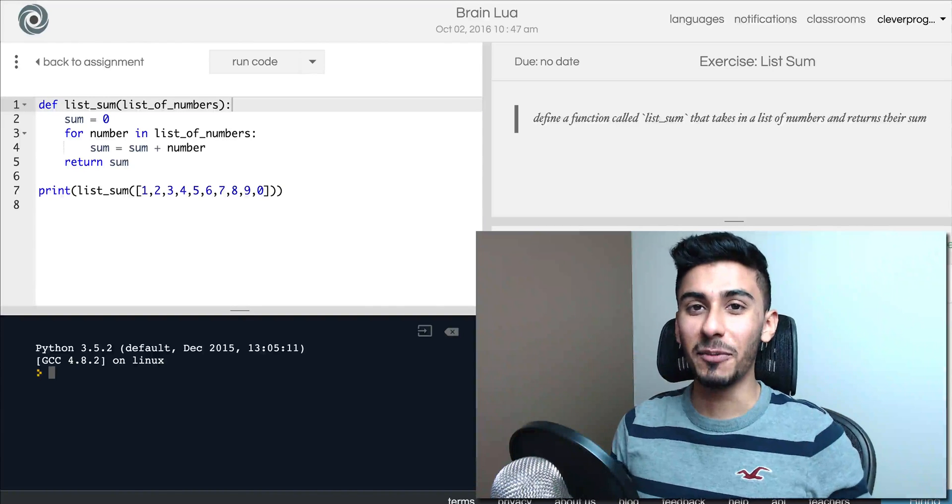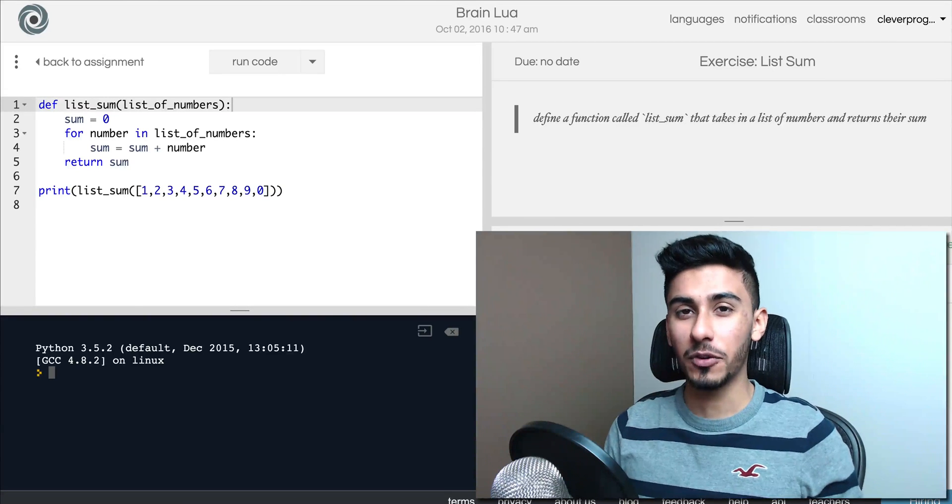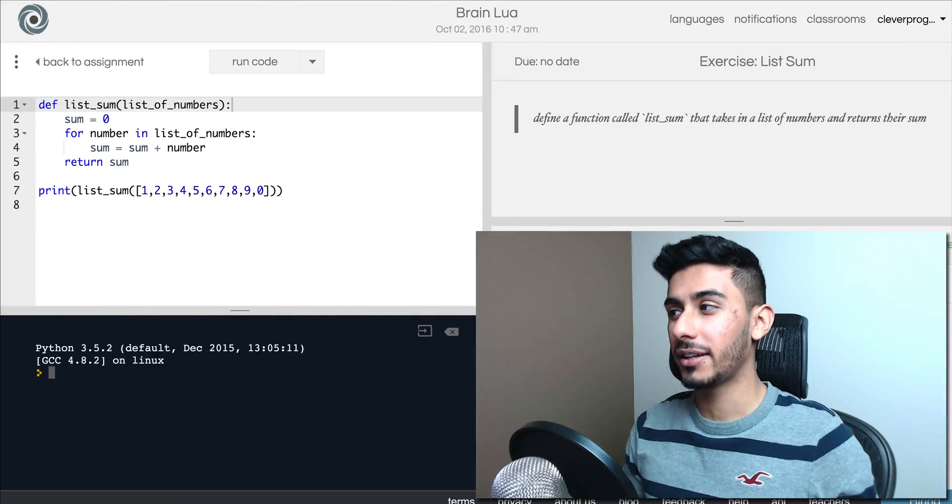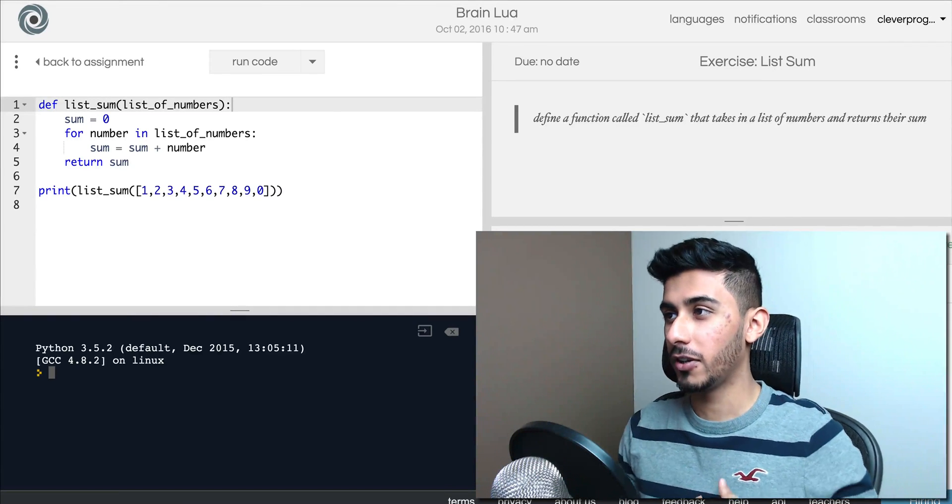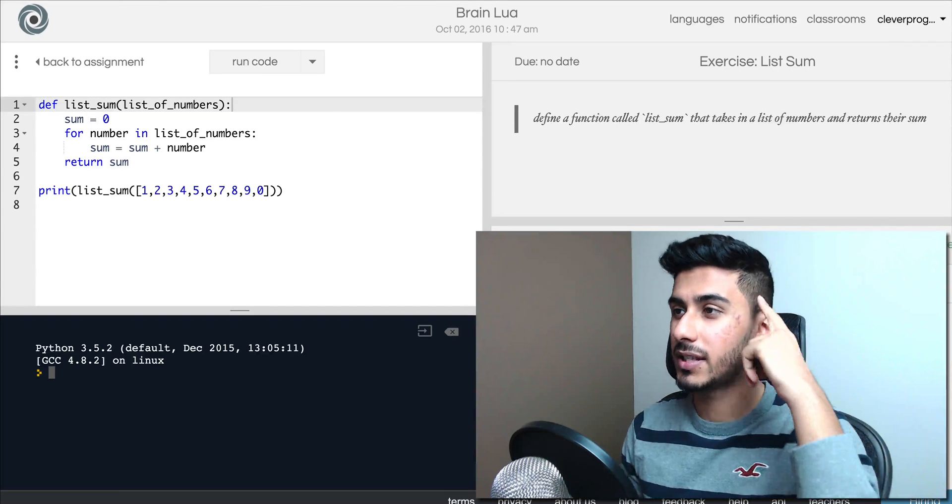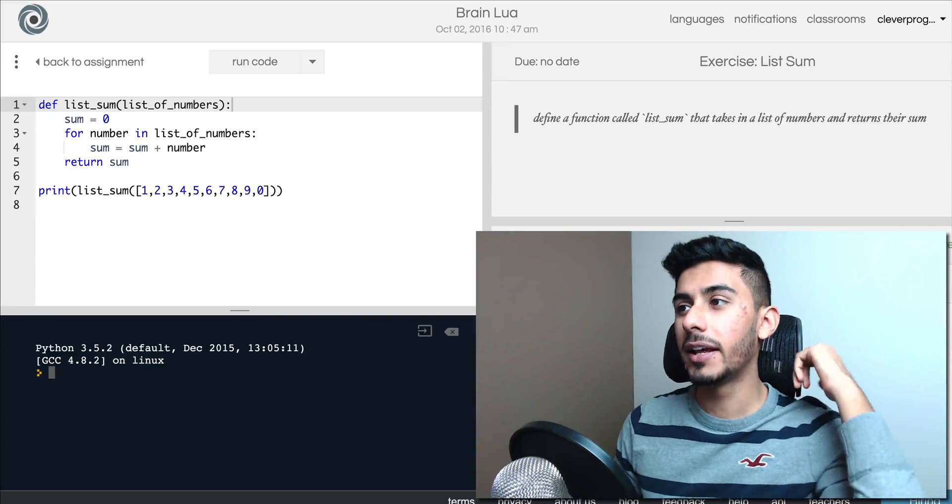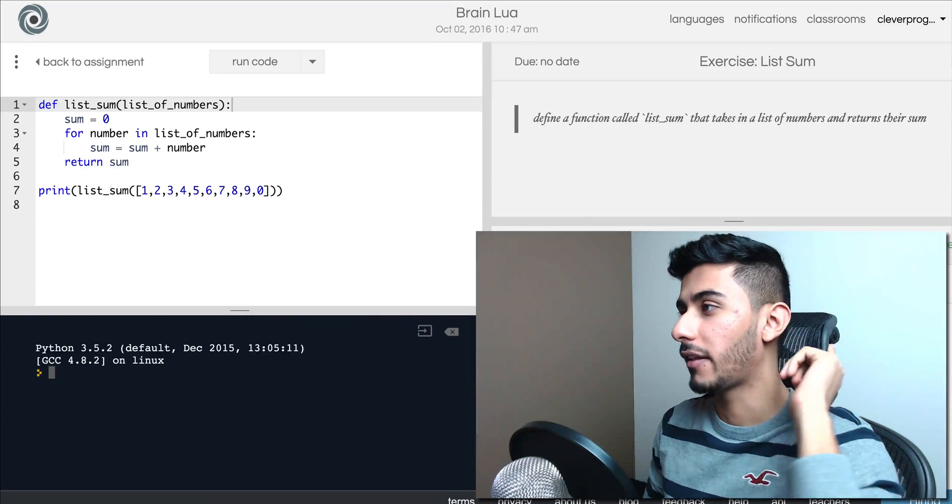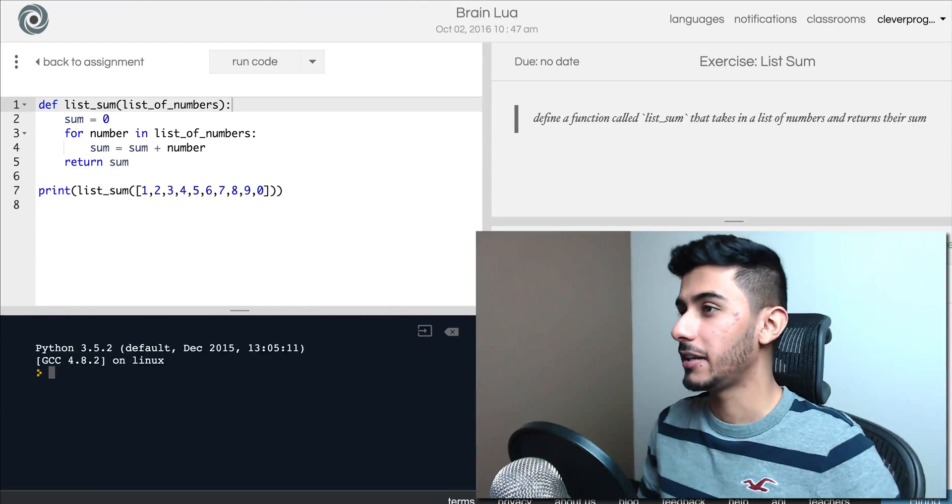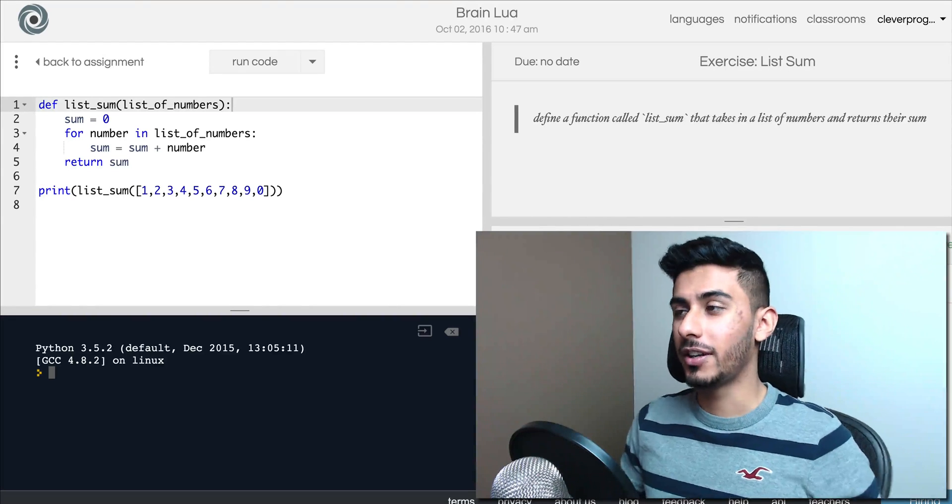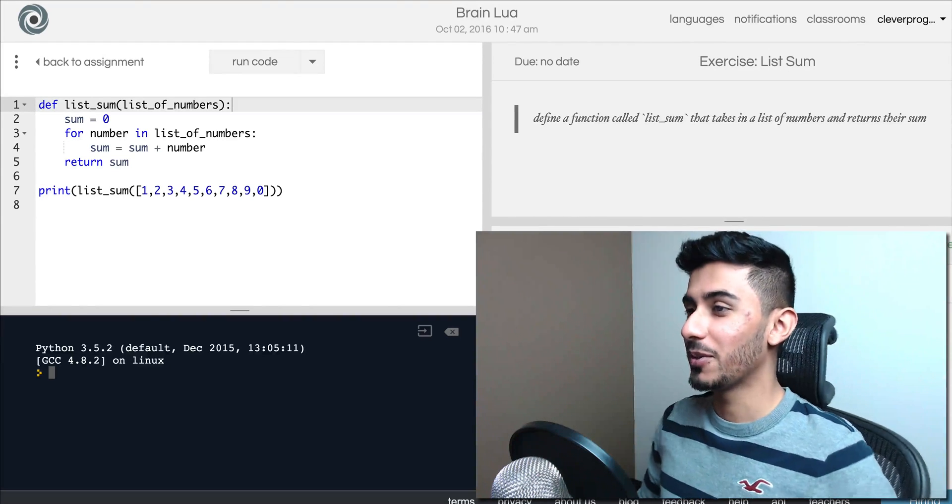Hey guys, what's up? This is Kazi from cleverprogrammer.com. First of all, I came in with a sexy haircut and this new thing that I got for my seat. It's pretty nice, pretty comfortable.